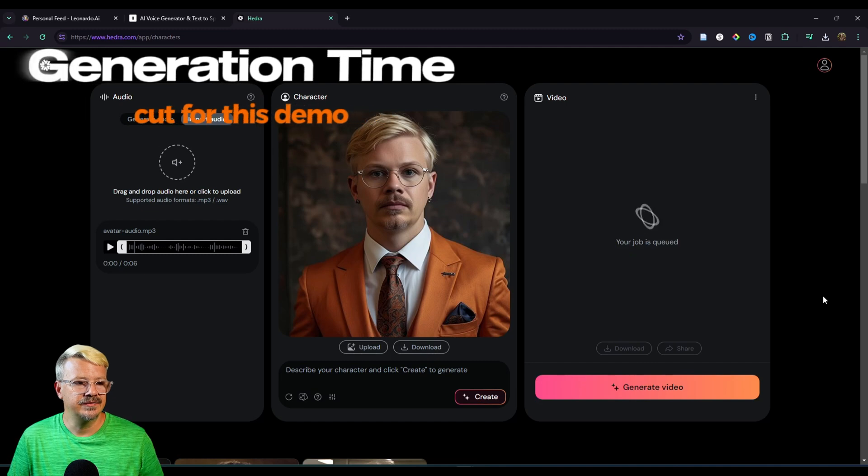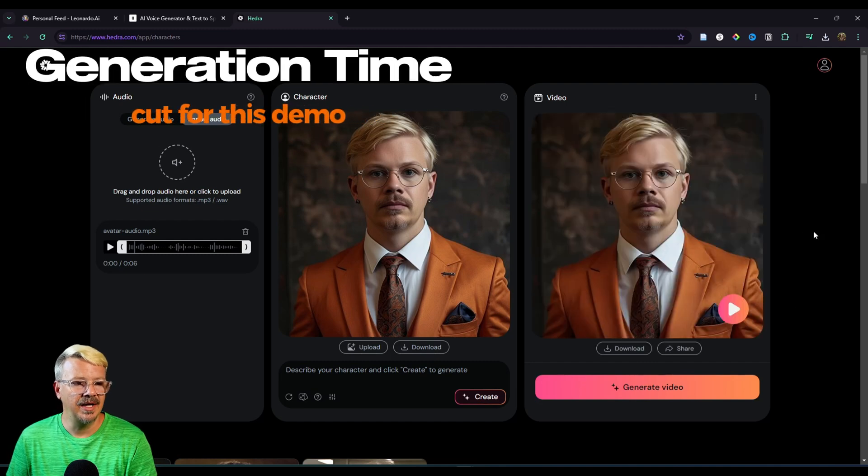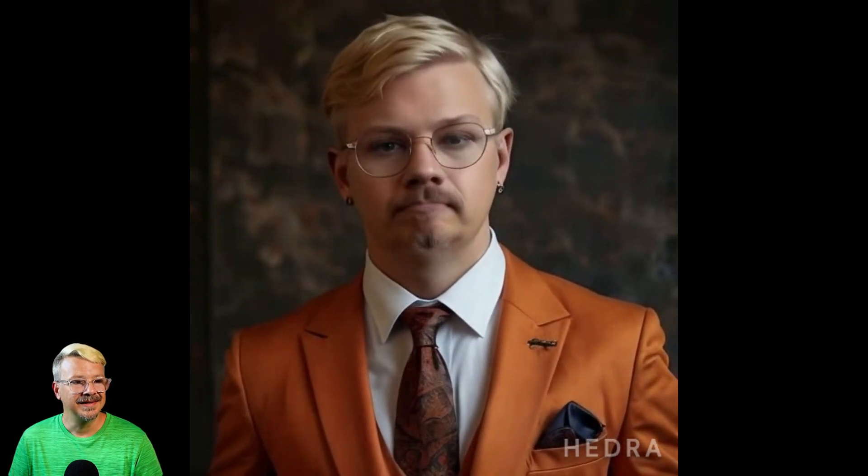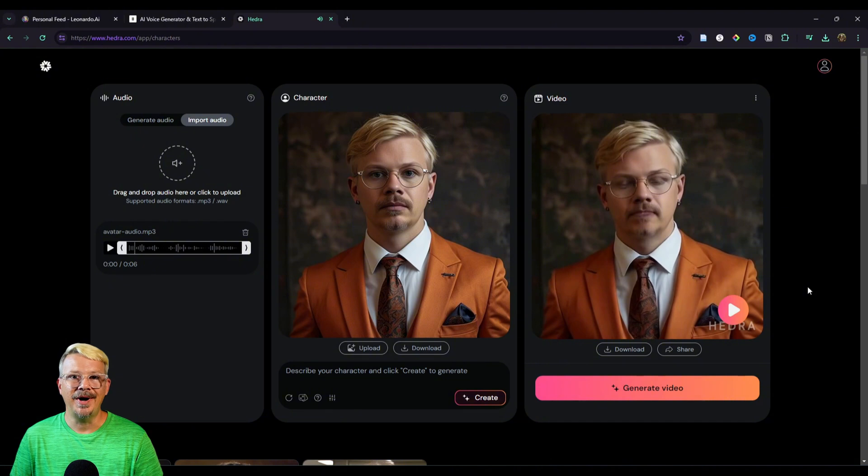All right, it's ready. Let's hit play and see what we have. This suit may look exquisite, but it's really tight and it itches. Maybe I should have worn underwear. That is pretty wild.